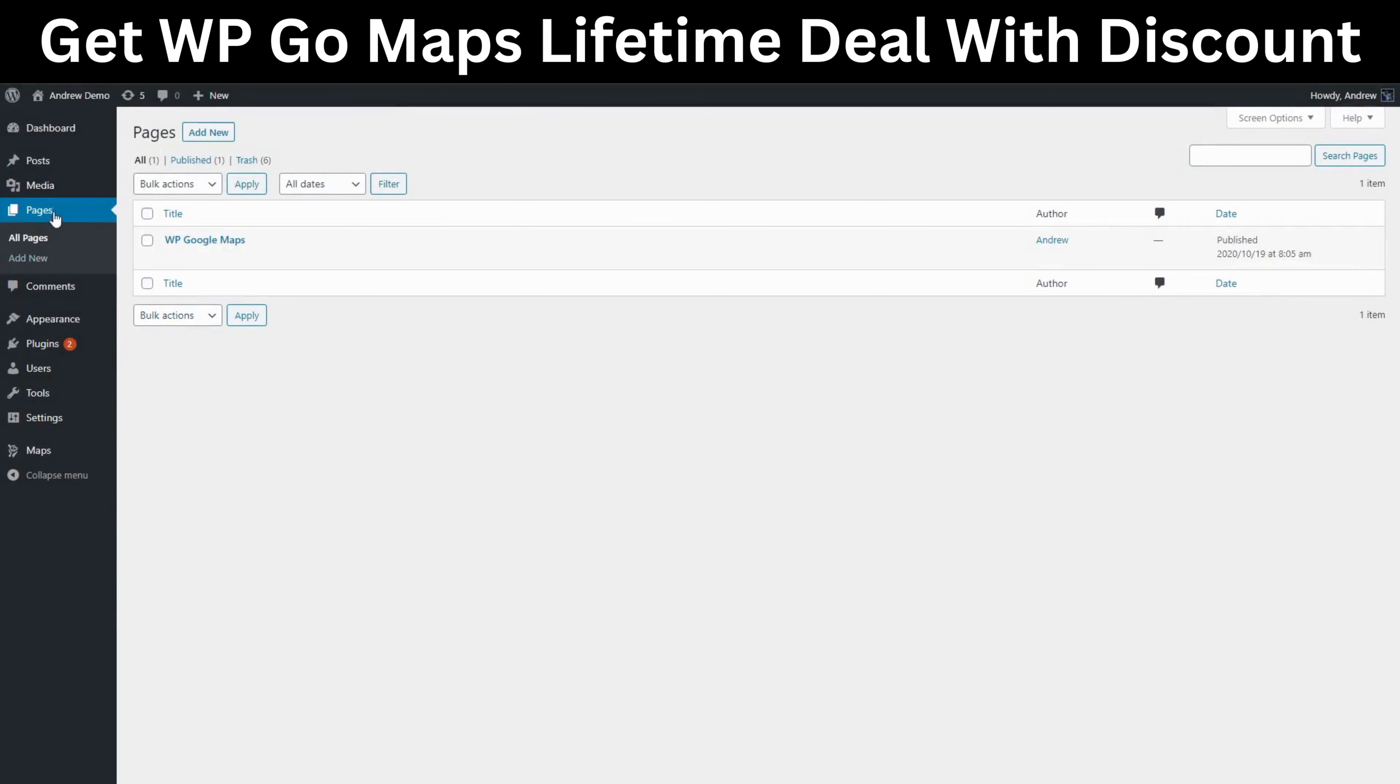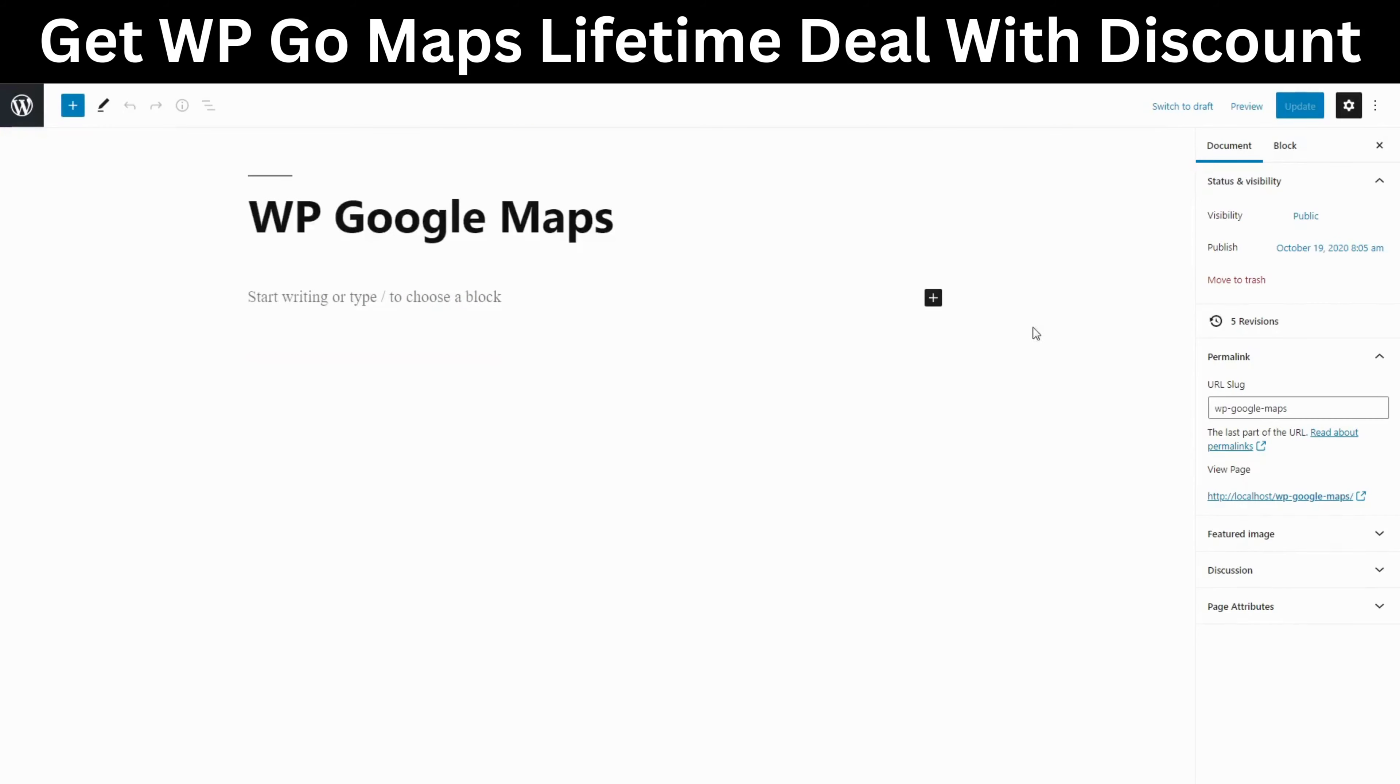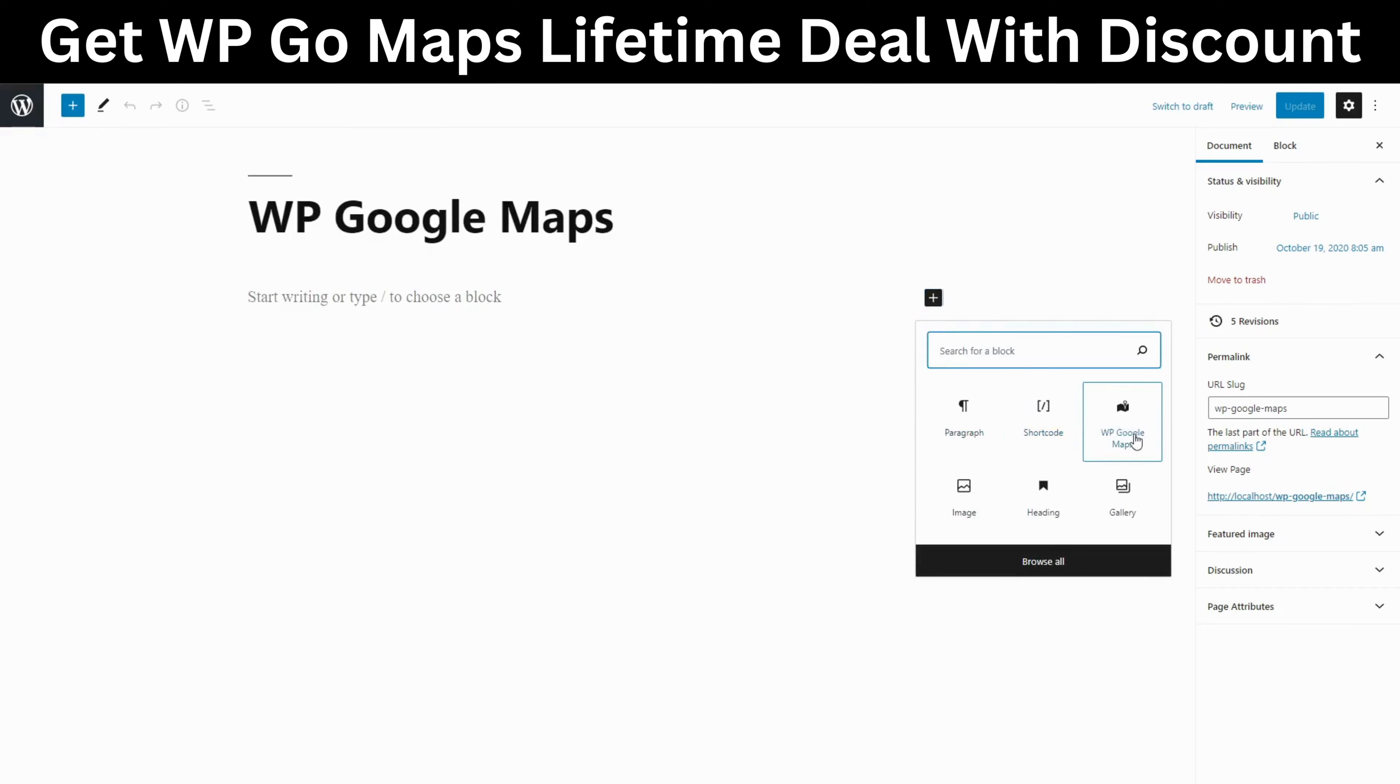Finally let's put our map onto our page. We have two options. For the first option we can add our map by using the new map block in the block editor.